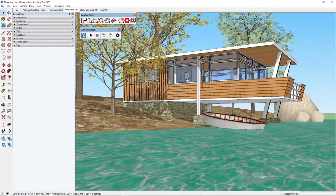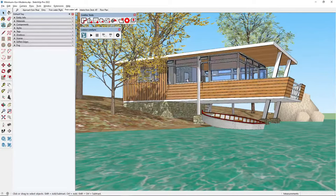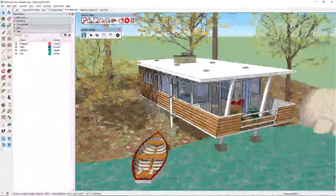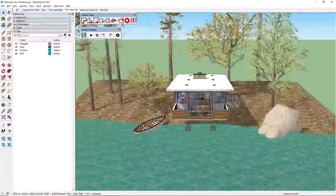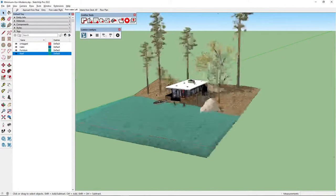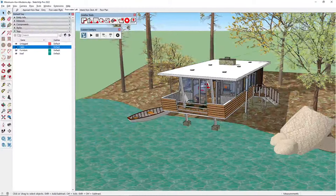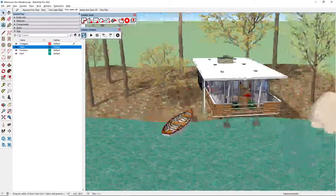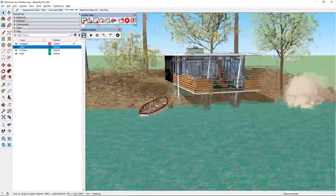Let's take a look around this model to understand how it's set up — what the different layers are. Under tags we have a roof, furniture, and the cabin. The cabin is the active layer so I can't turn it off; I'll make Untagged the active layer instead. Pretty simple layering system, and the cabin is visible.